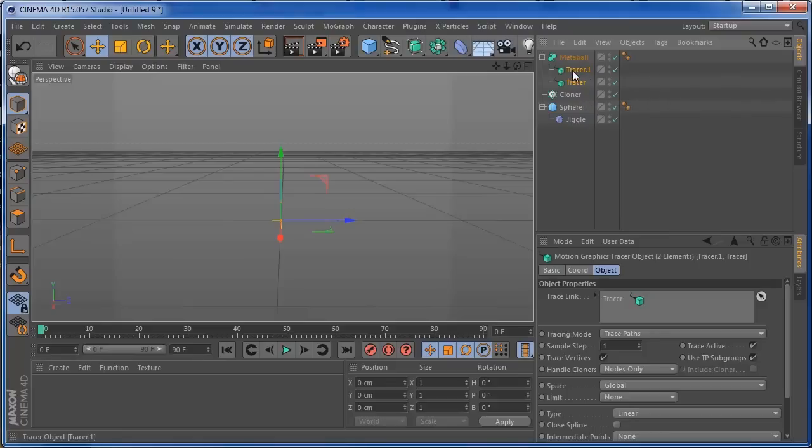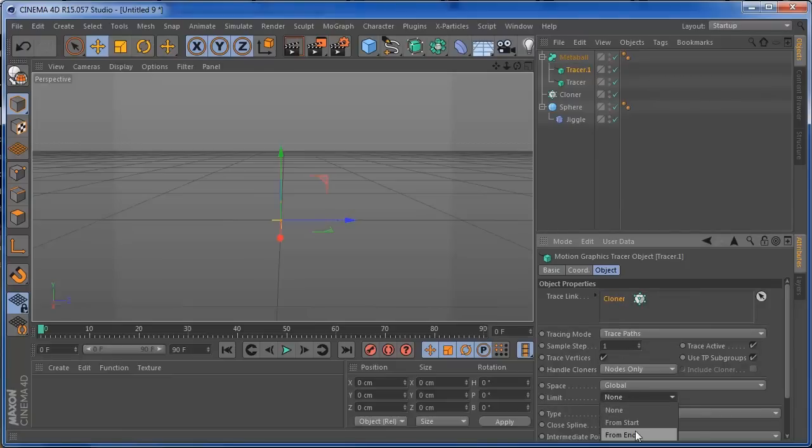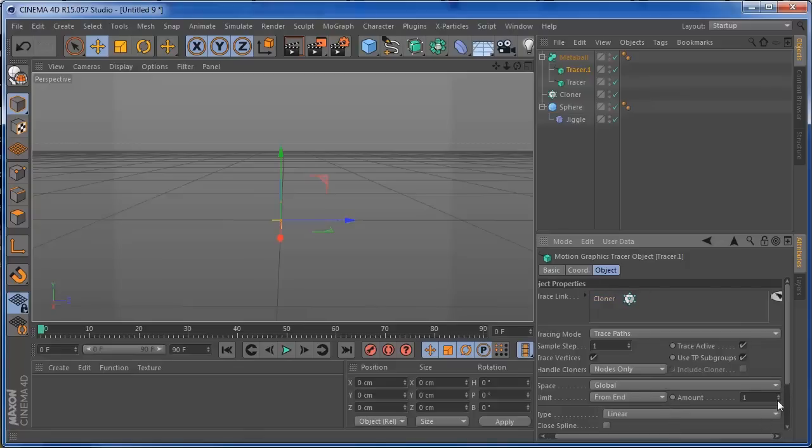And on this tracer, the first tracer, what I'm going to trace is the cloner over here. So I'm going to delete this one. And on this cloner, I'm going to trace paths. And on the limit, we're going to put this from end. And on this, I'm going to put this around 5, should be okay.